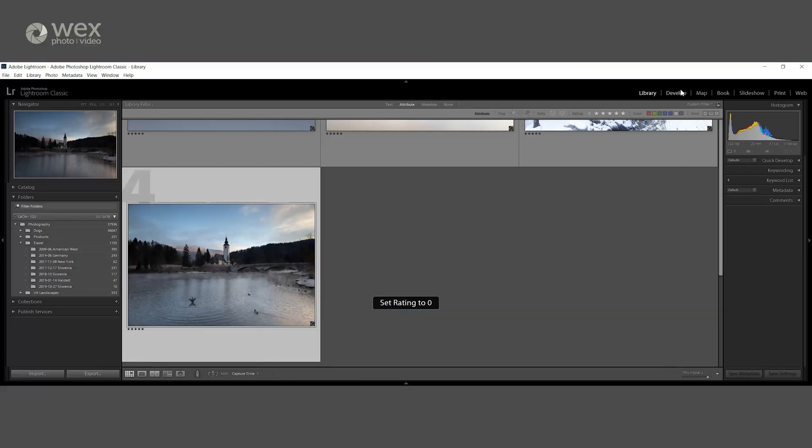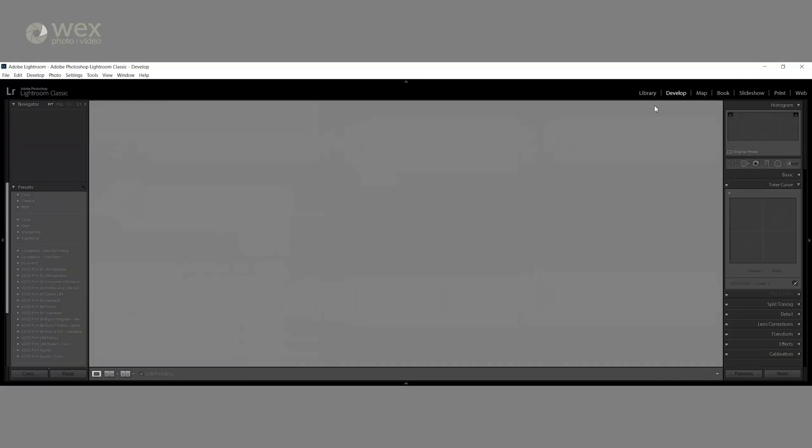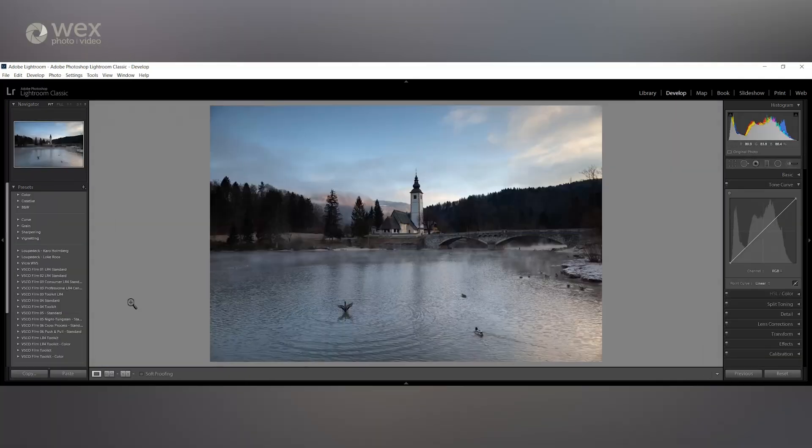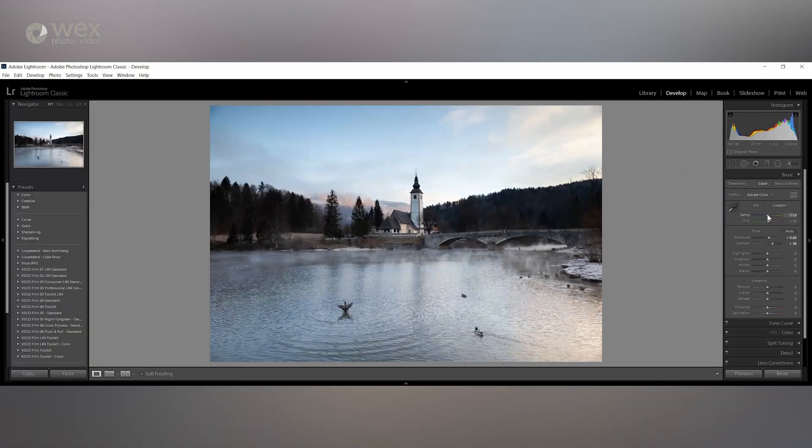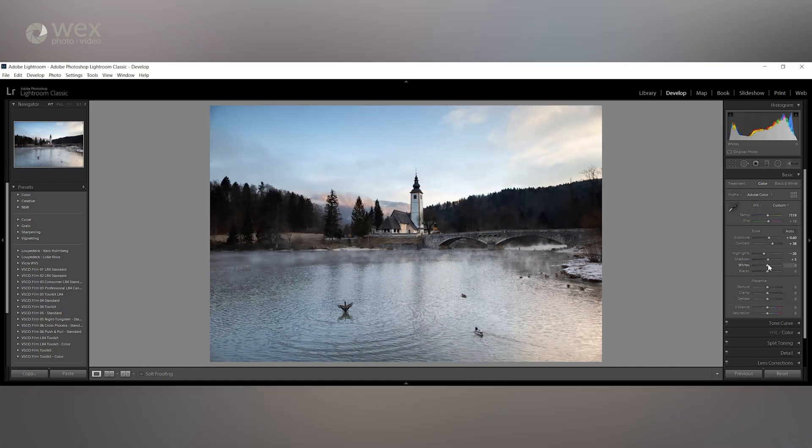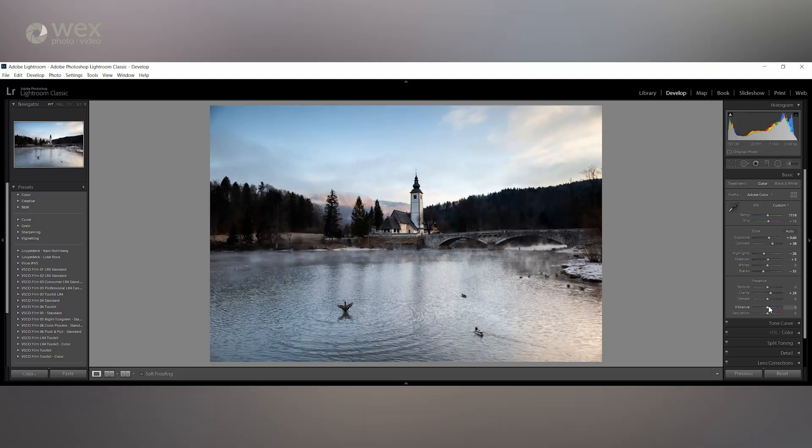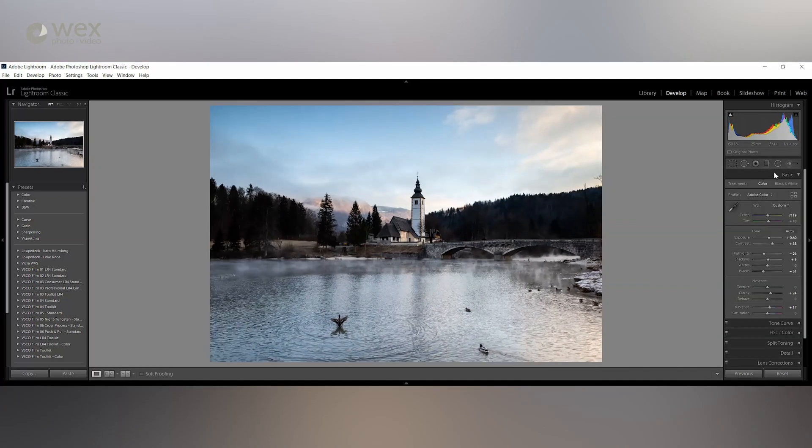Now that we're in the develop module, you can start editing your images. Start off by correcting the exposure using the sliders under the basic tab. Once you have done this, you can delve a little deeper into the rest of the editing tools.